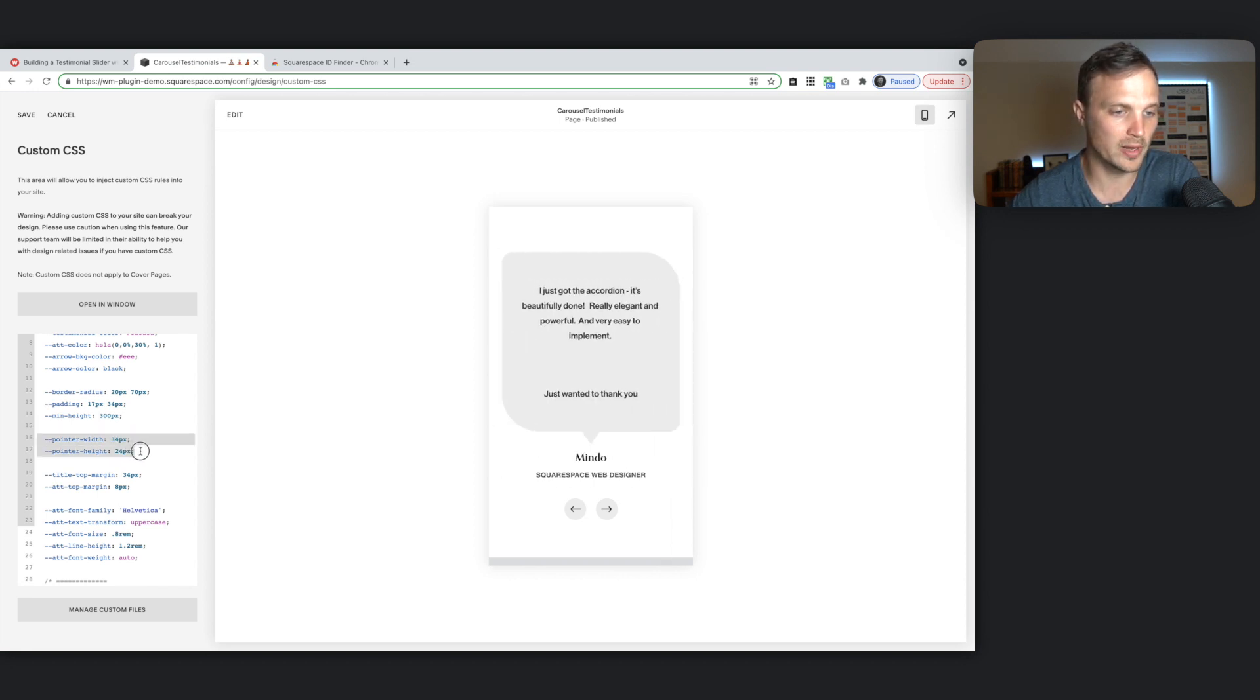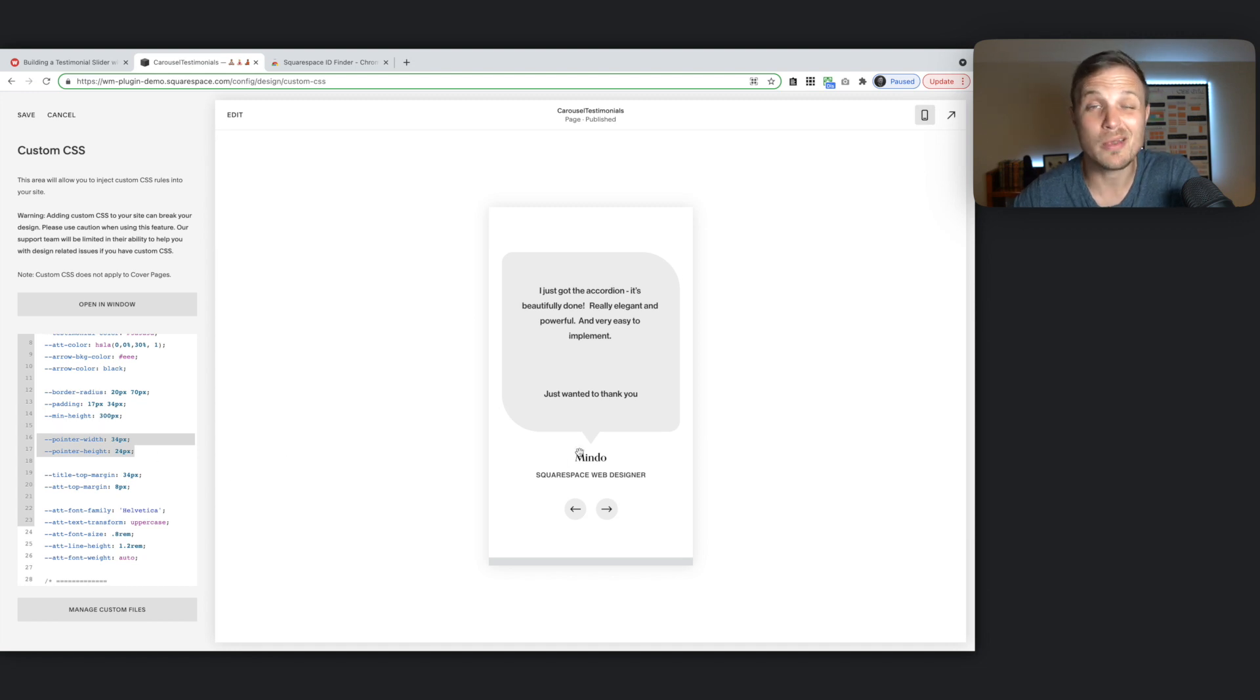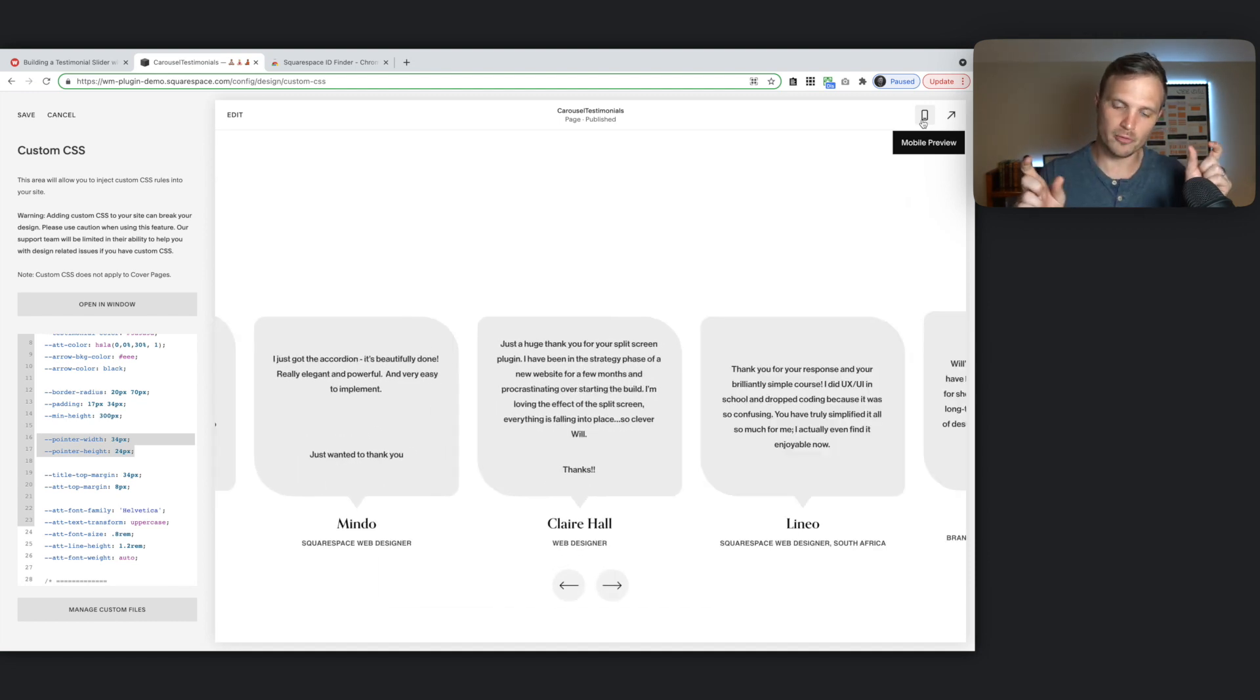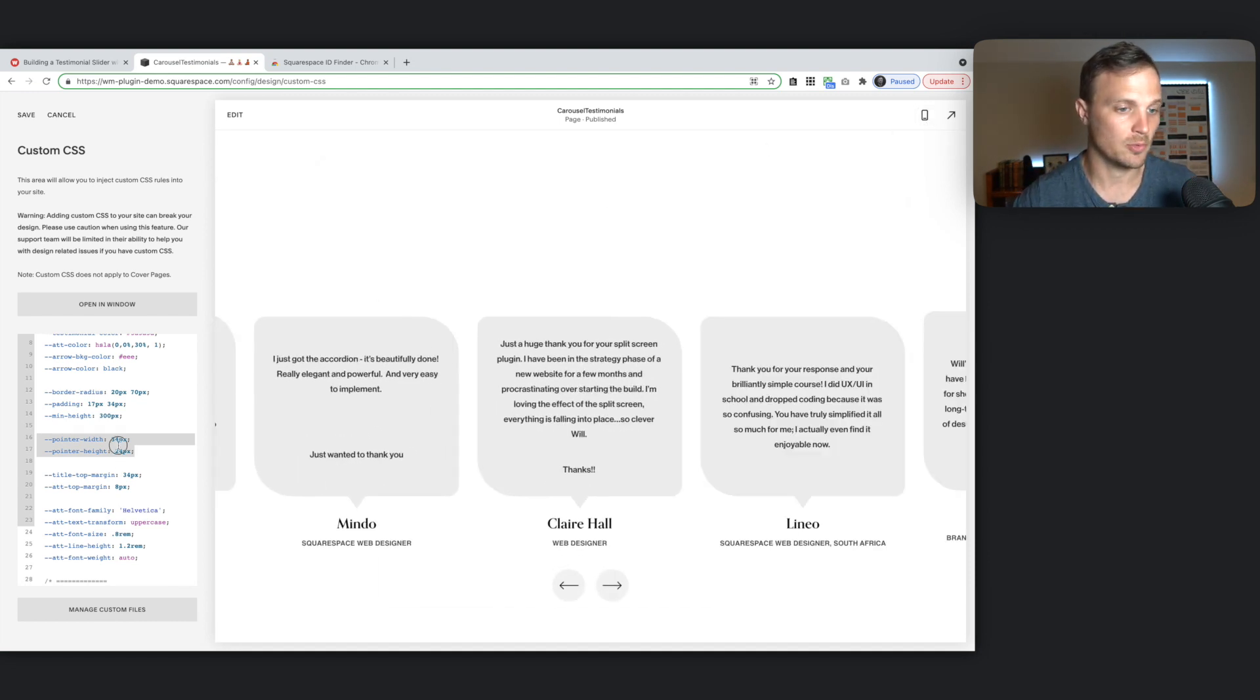And then we have our pointer width, pointer height. The only thing you might want to do is stretch out. This is the pointer right down here. You might want to just sort of pull that out a little bit or shrink it up.